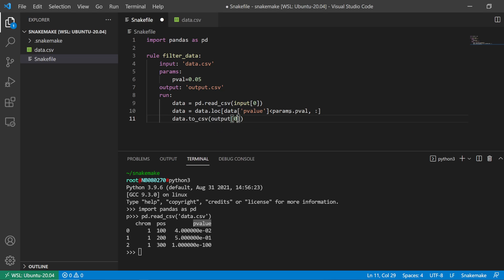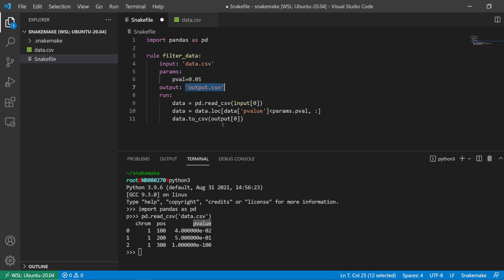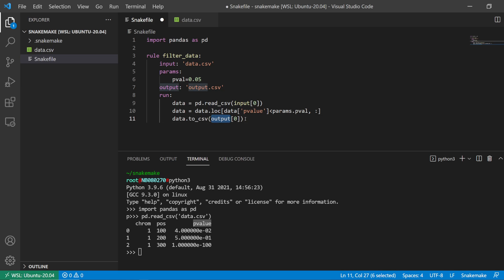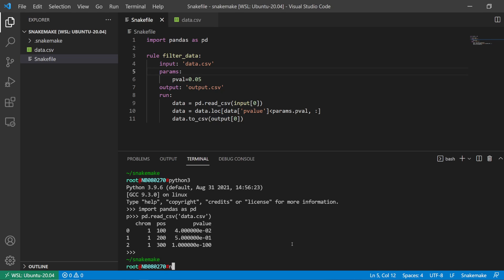Then I want all of the columns from the filtered result and output it to CSV. I have to specify that the output and input objects are given as lists, so I just need to reference the zeroth index of the output object and the same for the input object.